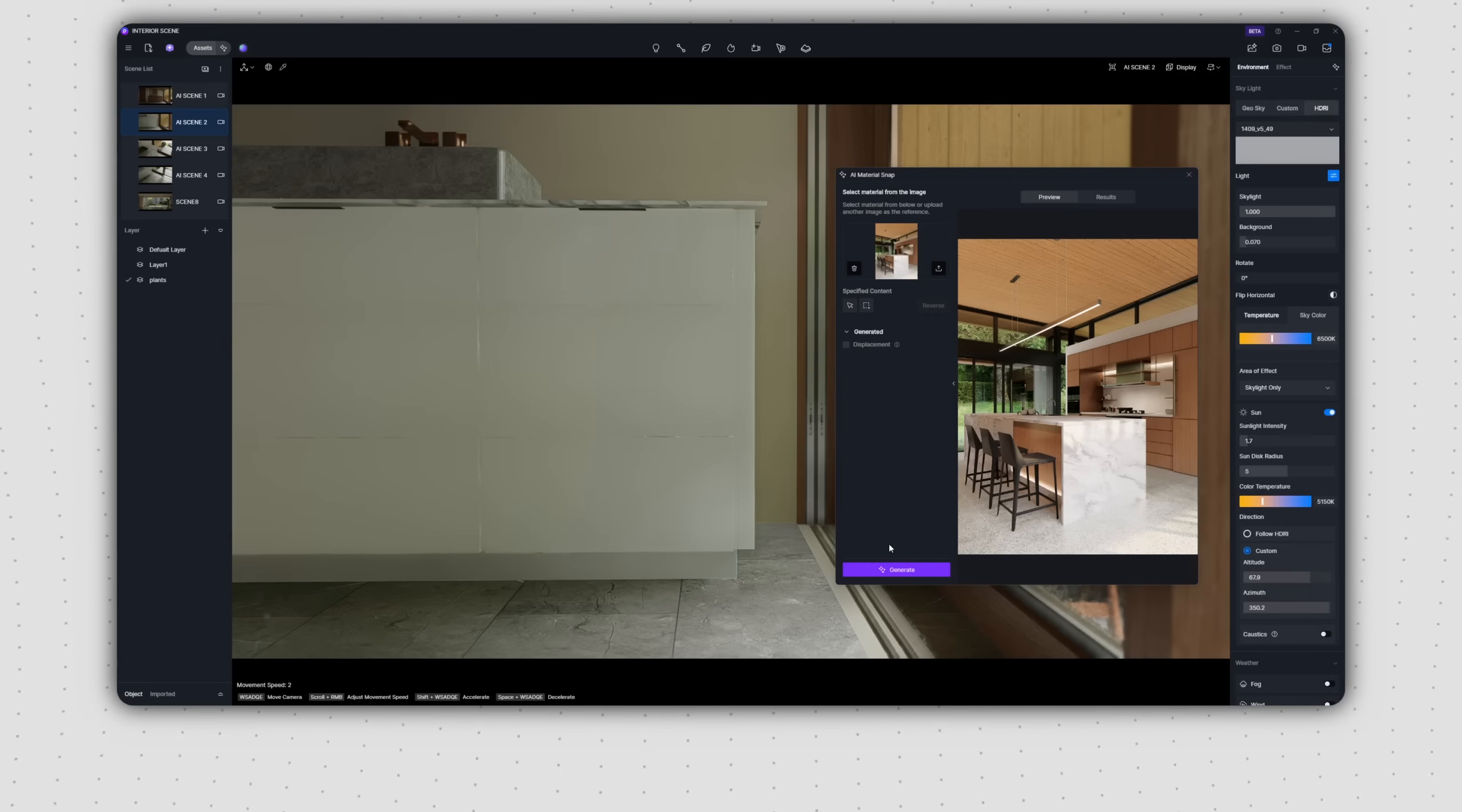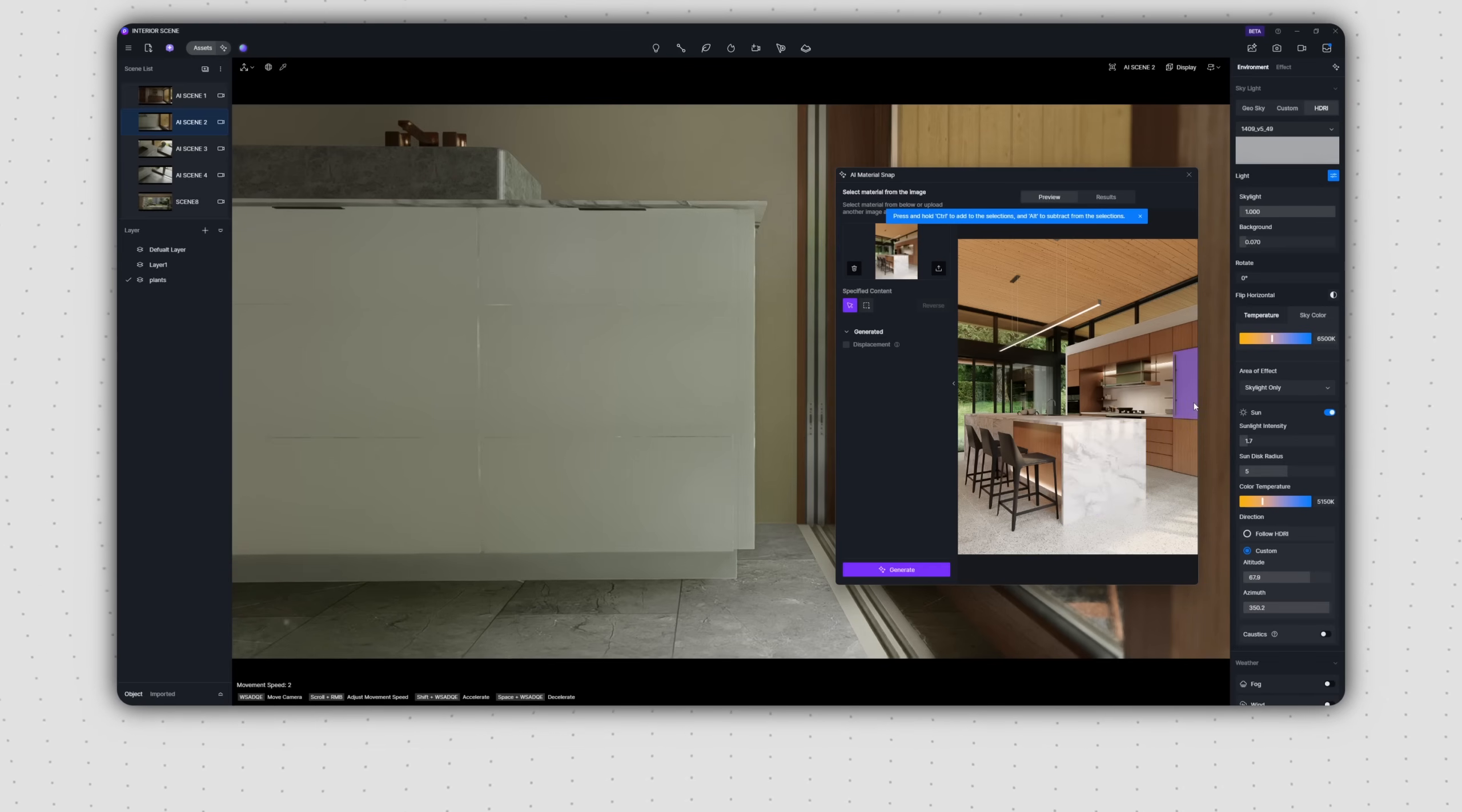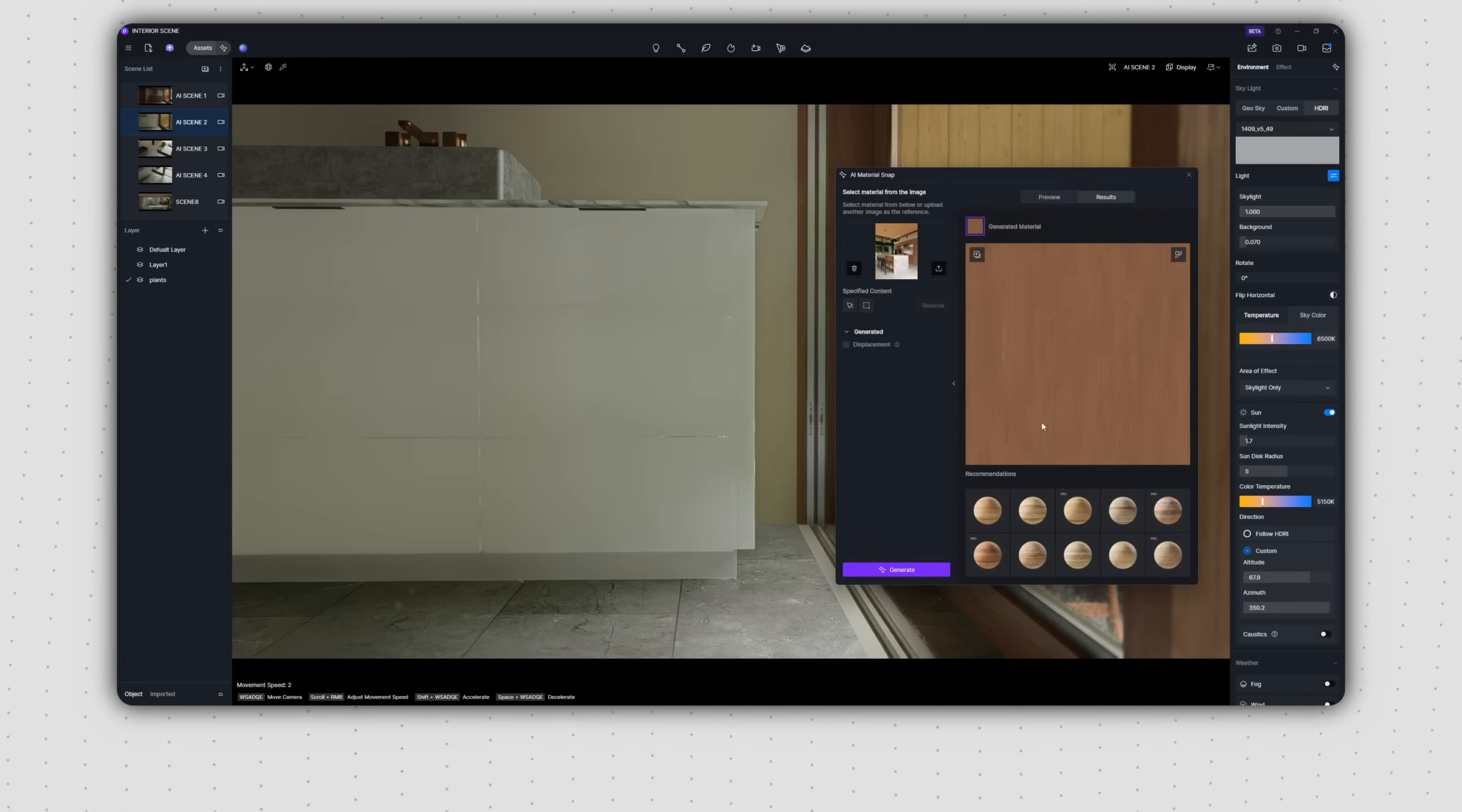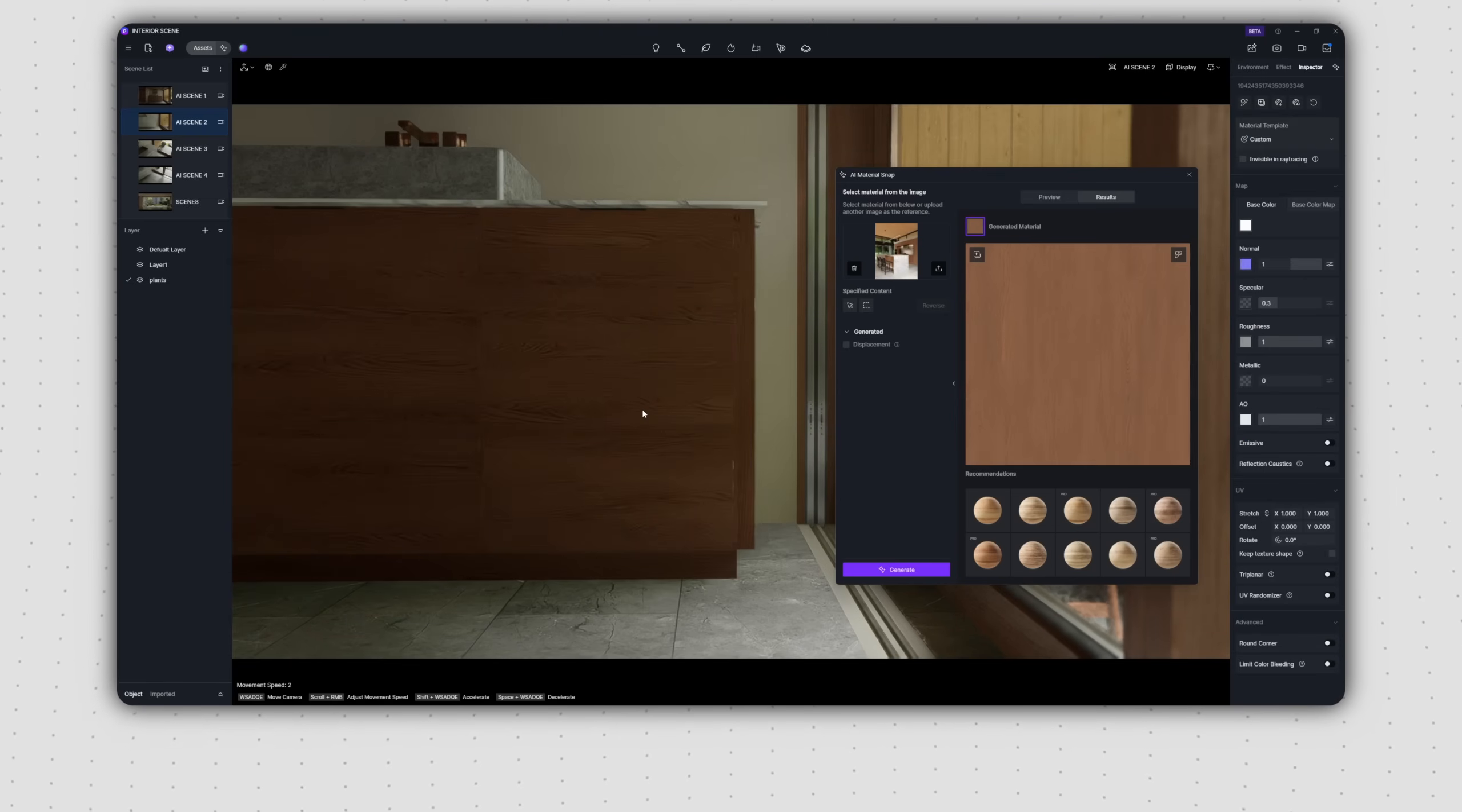Similarly, to generate a wood veneer material, just use the Selection tool again to click on the target area in the reference image. Then, click Generate in the bottom left. Once it's generated, click the top right button to directly apply that material to an object in your scene.